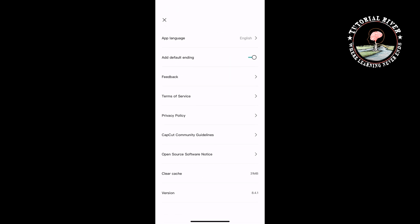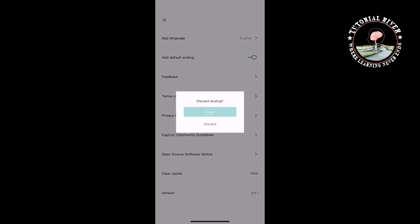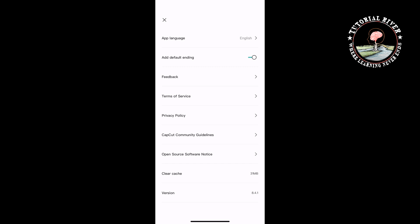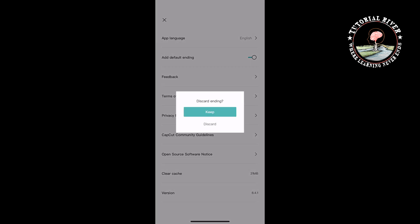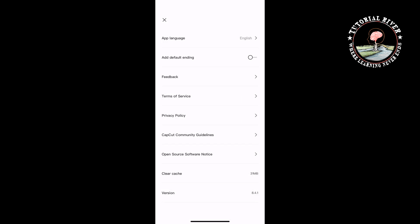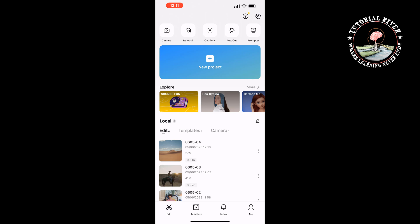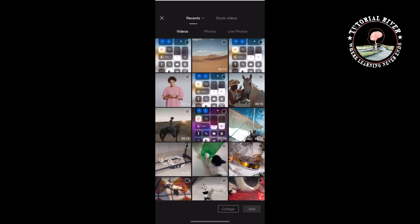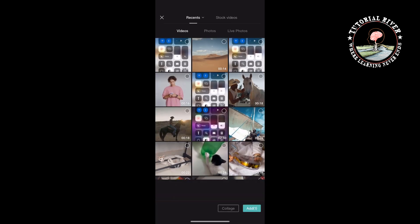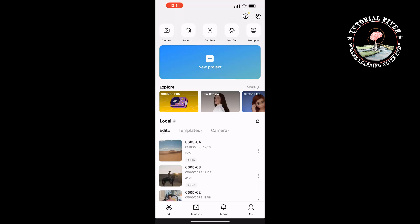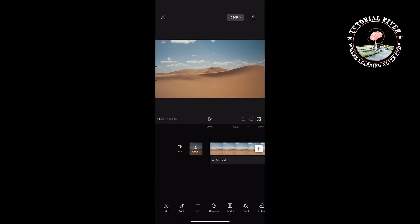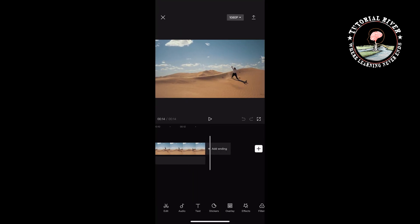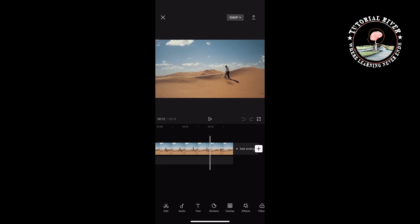You will see the App Default Ending option. You have to toggle off this option to disable it. Now I'm going to create a new project here, and we can see